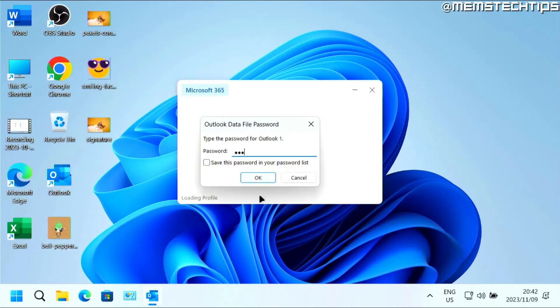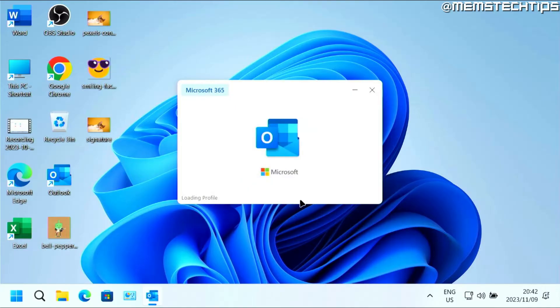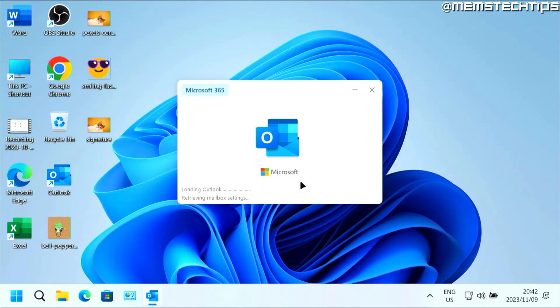So I'll just enter the password and then click on OK. And only then I'll have access to Outlook. You're going to need to enter that password every single time that you launch Outlook.